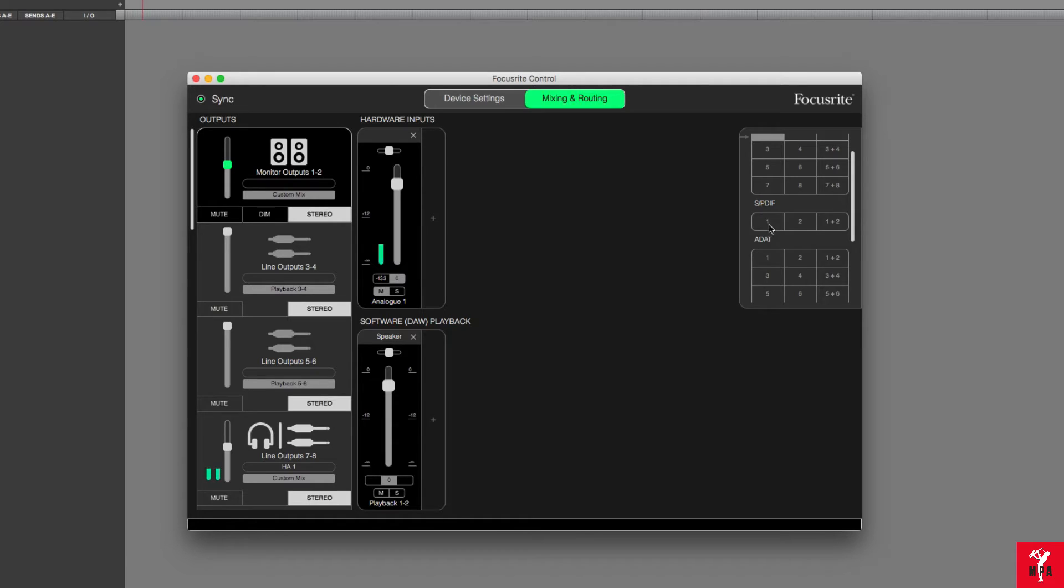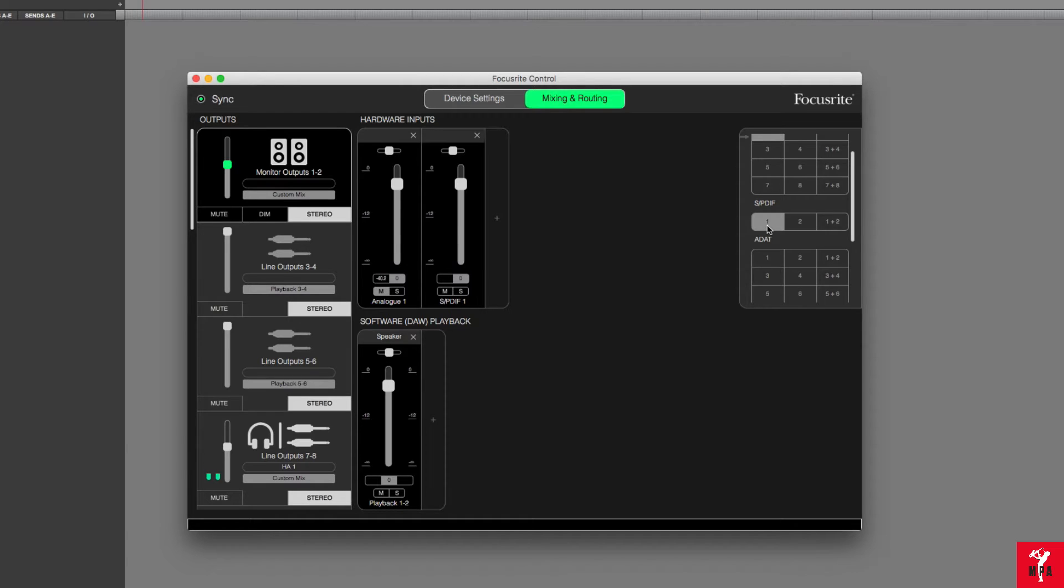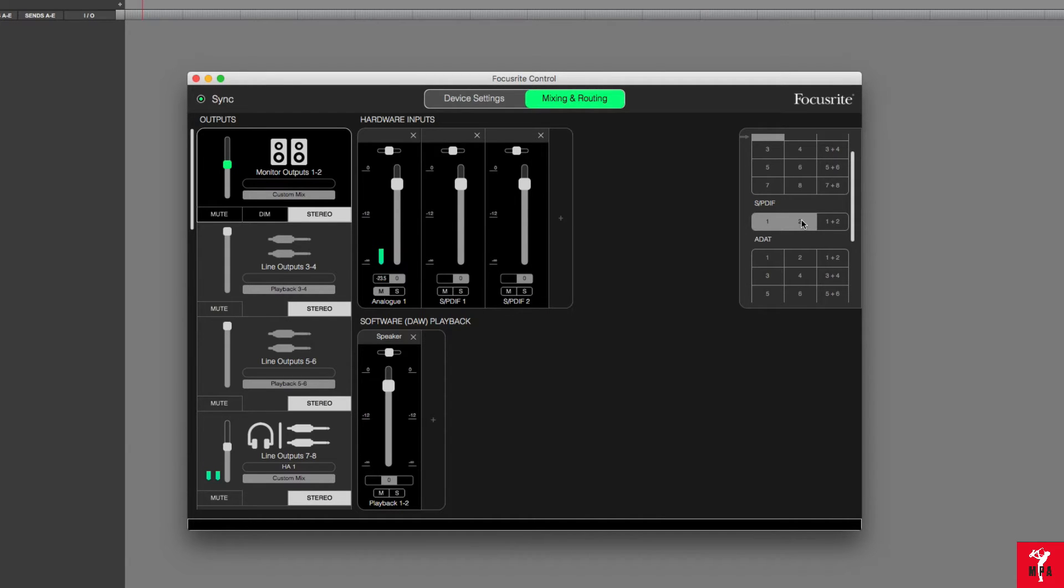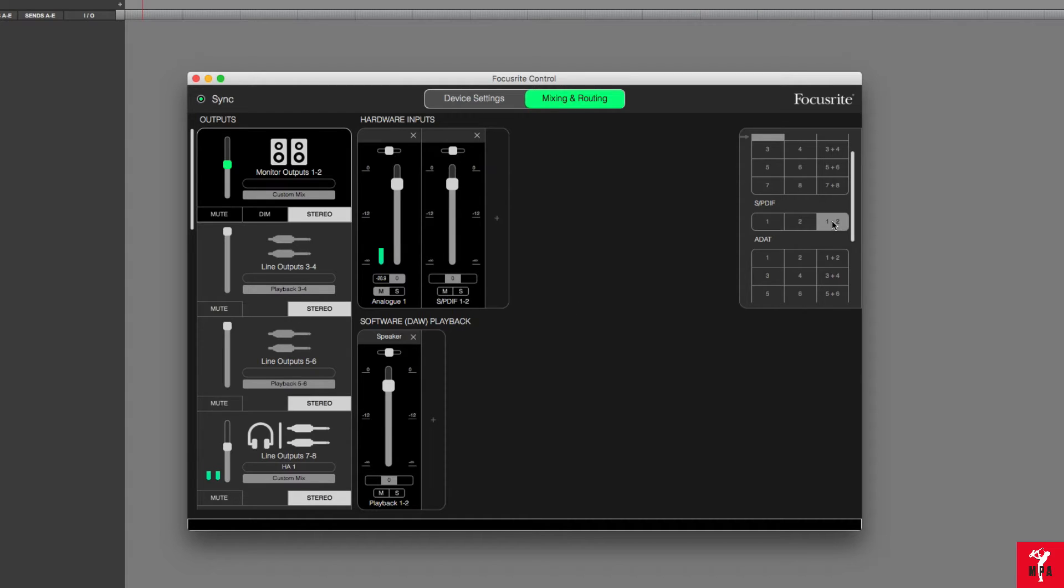Instead of hitting the stereo pair, unless you want to use it in a stereo pair, just go ahead and click on the 1 or the 2. Otherwise, you would set it up by clicking the 1 and 2 and that makes it a stereo pair, but I want to have them separate.